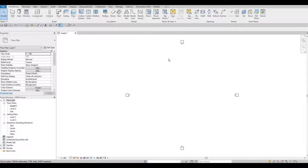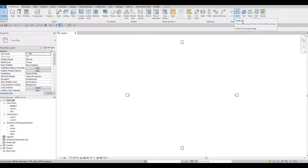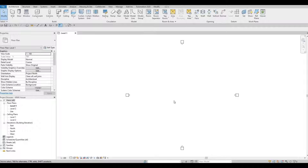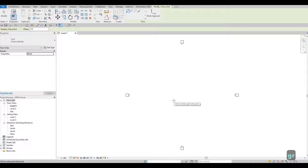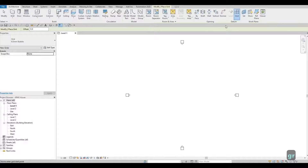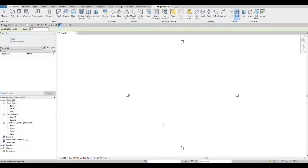Now we're going to add grid lines. It's under Architecture and here is the Grid Line tool. You can either type GR or click on the button. I'm going to type GR to make it faster — it's better to remember hotkeys to work quickly.